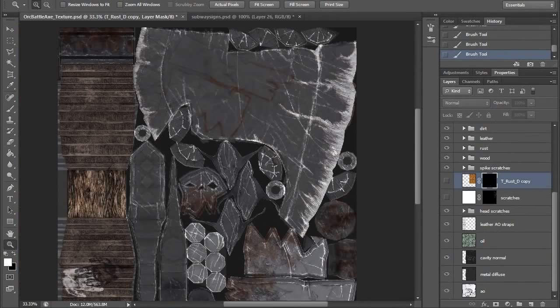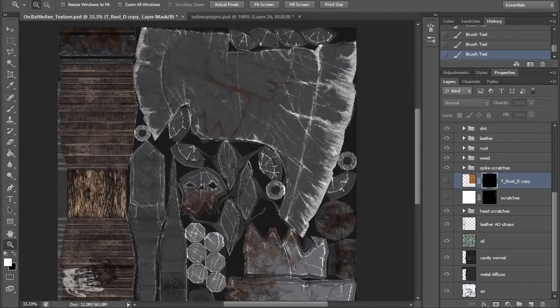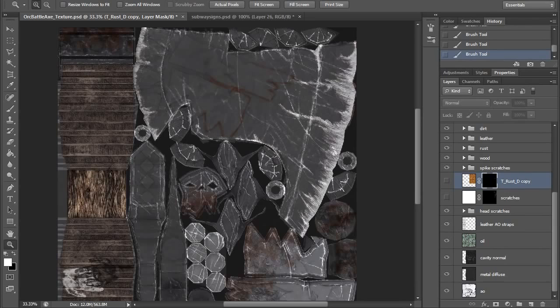That about wraps it up for this quick tip. Make sure that you spend more time on the scratches to get them to look as realistic as possible. You don't want any weird looking scratches in there. My name is Cordell Felix, and thank you again for watching 3dmotive.com.